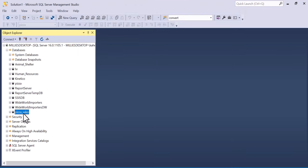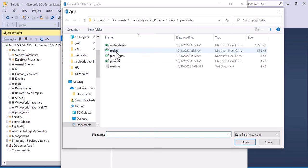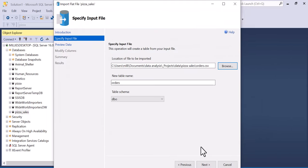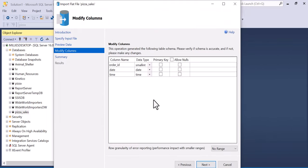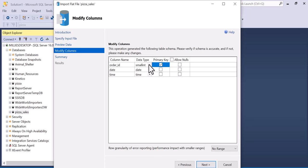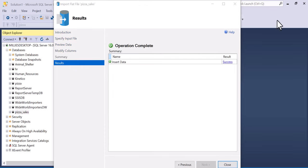Right click on pizza sales, tasks, import flat file, browse, double click on orders, next. The order ID will be the primary key. This is a date and time column and you're going to convert the quantity to int. Then click next and finish. The data has been inserted and we close this.